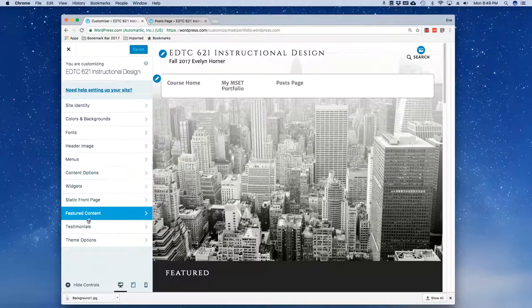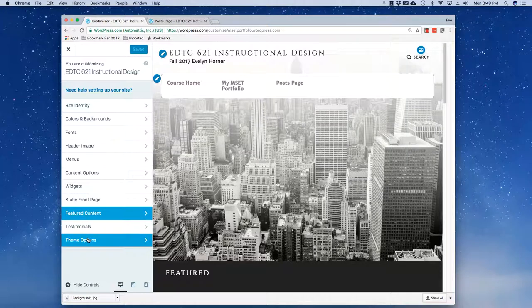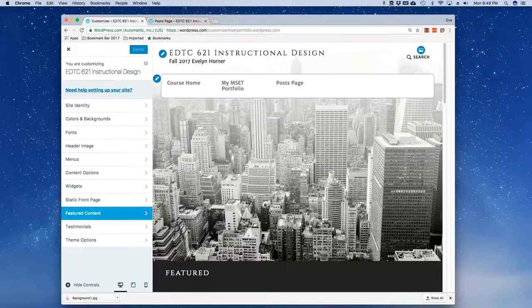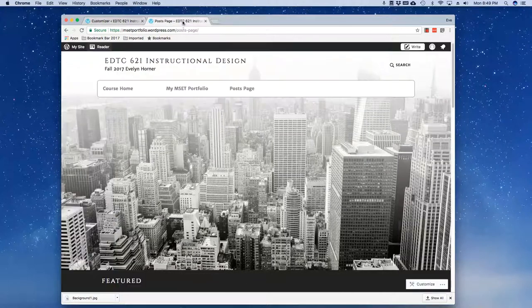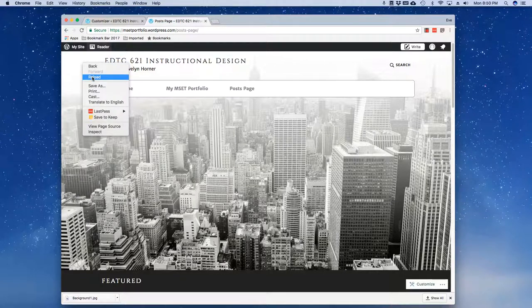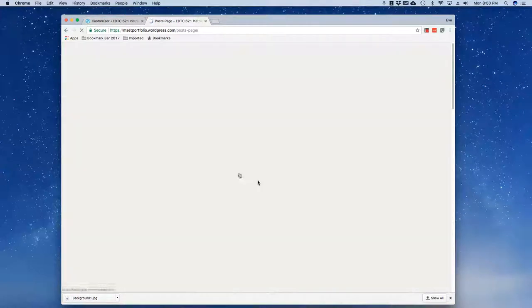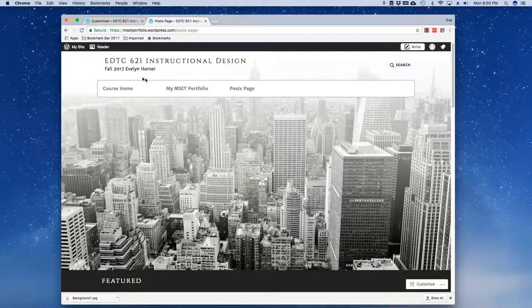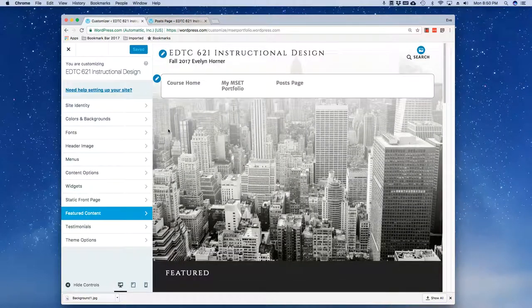Now the only other thing that I want to show you and this is kind of fun, I haven't played with this as much so I'm being truthful in terms of just kind of doing this on the fly. But I want to show you this space called Testimonials and this space called Featured Content Title.